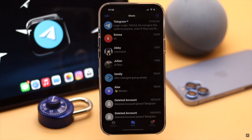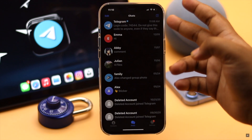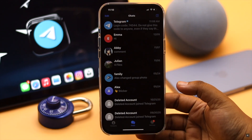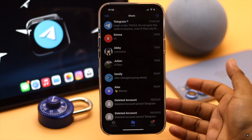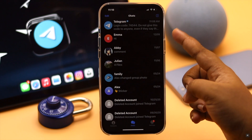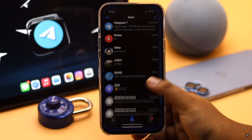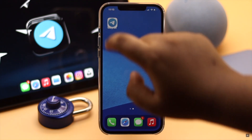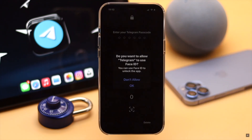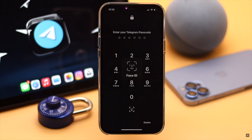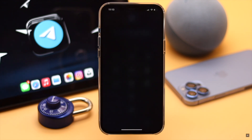Telegram is a very popular messaging service and you can send or receive sensitive information through it, so security is very important. You can lock your Telegram mobile app so others can't see it, even if they have access to your mobile.